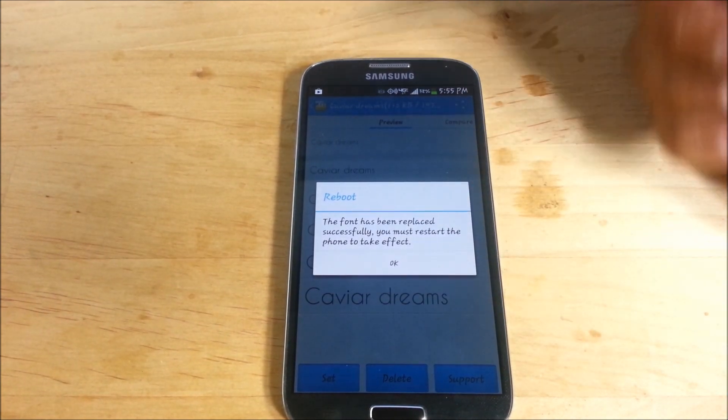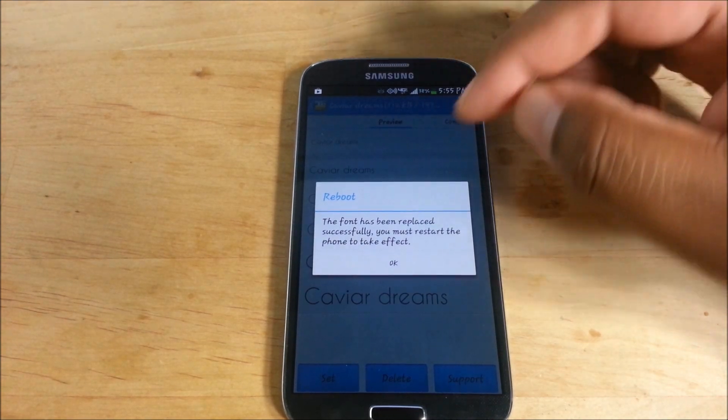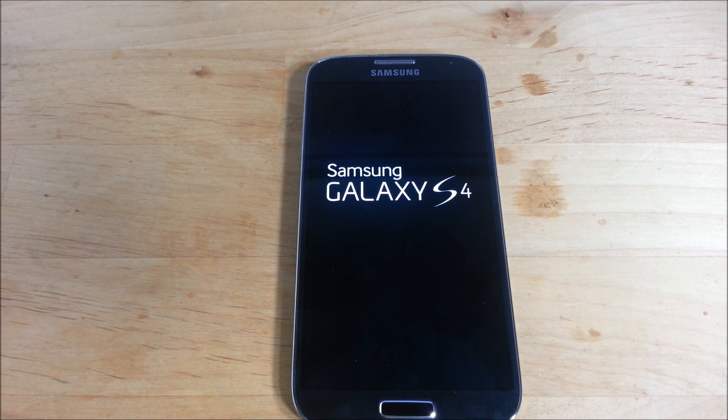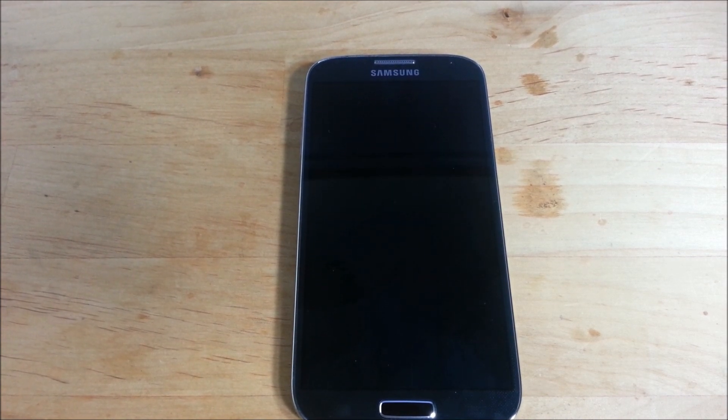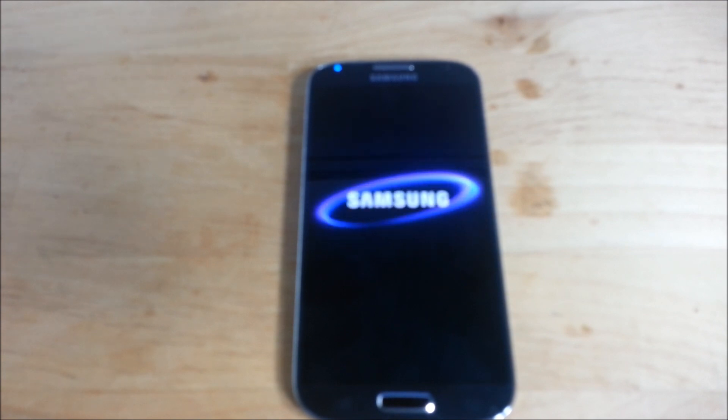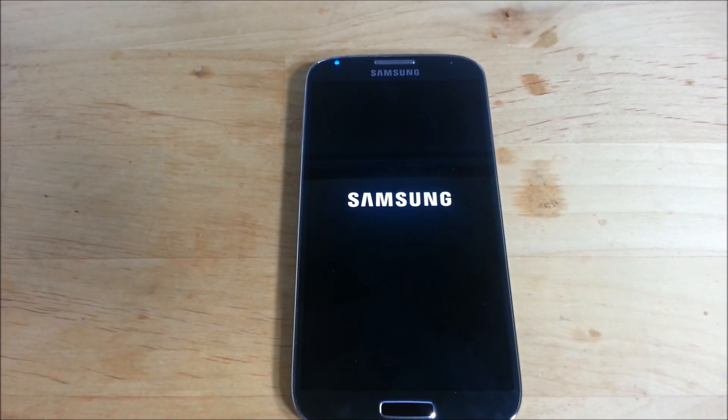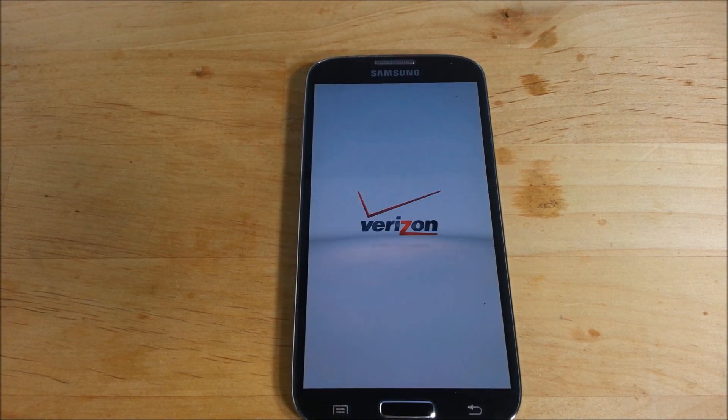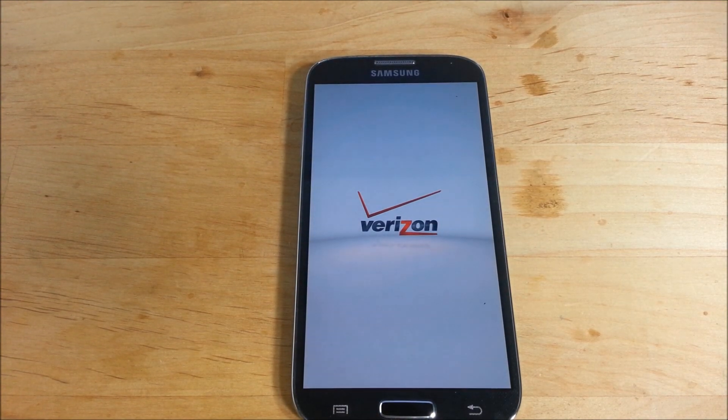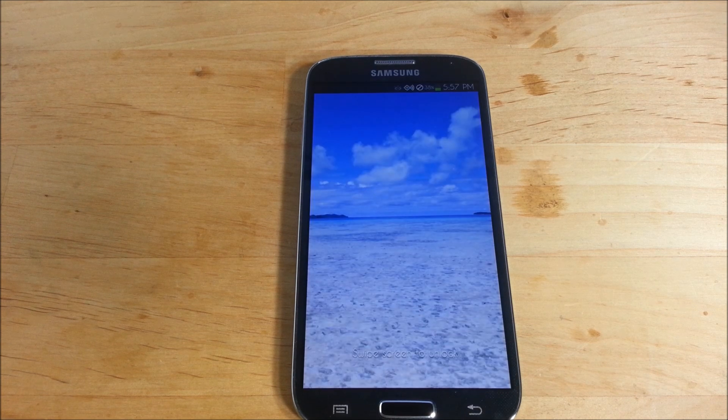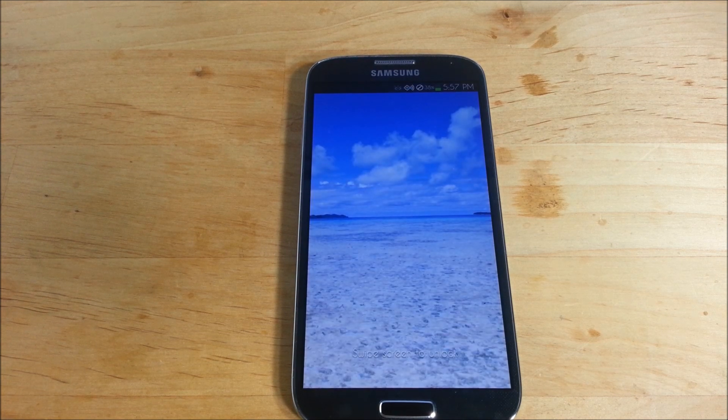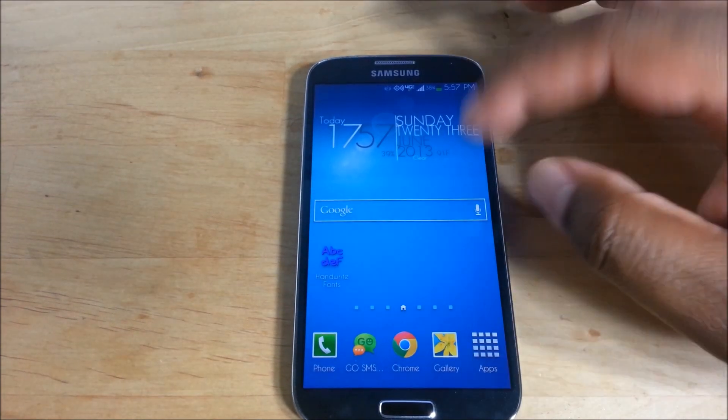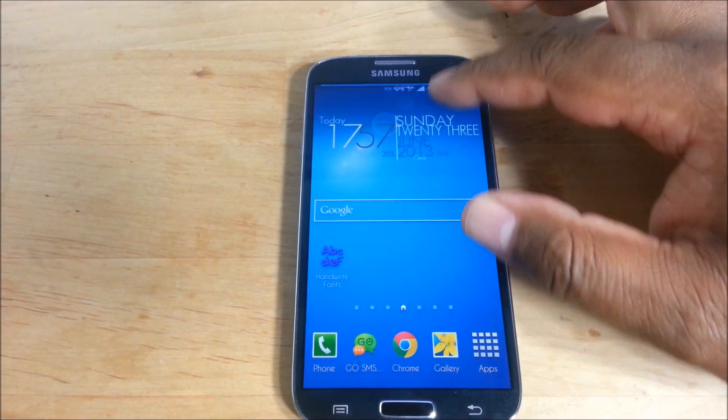If you follow the instructions, you have to reboot your phone. Phone is rebooting. And then once your phone reboots, you'll see that your font has changed.